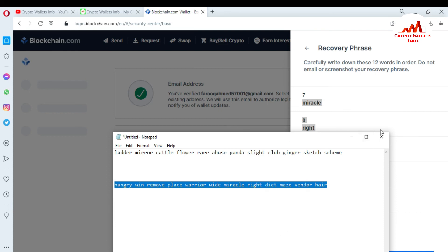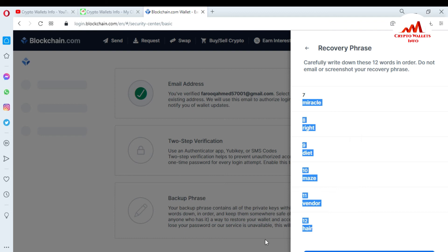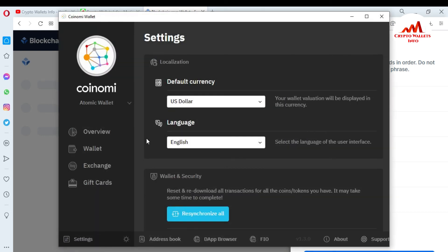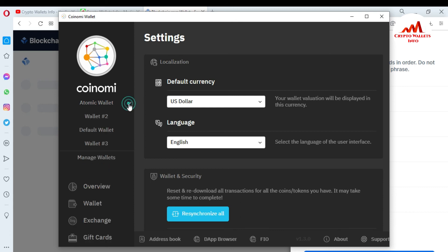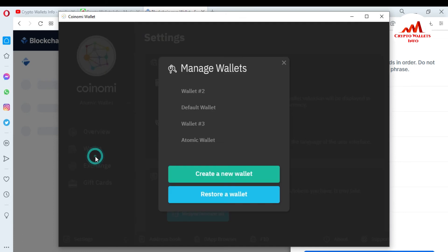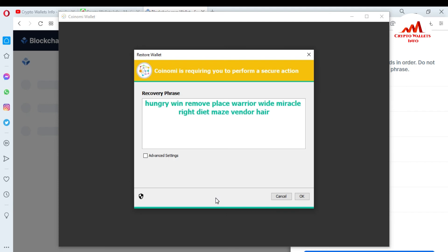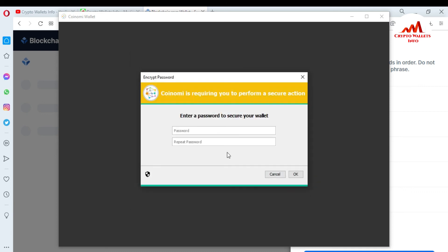I have successfully arranged all my blockchain wallet phrases. Now I'll copy them and open the Coinomi wallet again to migrate. I click on the Manage Wallet option — I can see I already have my Atomic wallet imported. Now I'm going to import my blockchain wallet, so I click on Restore again and paste my blockchain wallet phrases here.